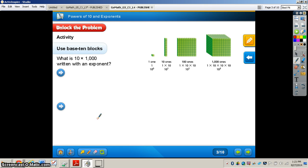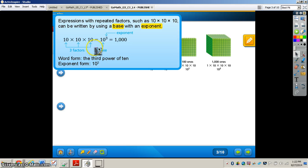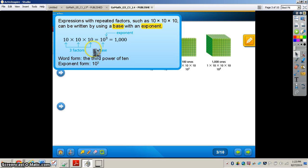Page 17 is where you will want to be. Now I'm going to explain an exponent and why we use them. Expressions with repeated factors such as 10 times 10 times 10 can be written using a base with an exponent. The base is the number that is used as a repeated factor — for example, 10 is our base. The exponent is the number that tells how many times the base is used as a factor. So 10 times 10 times 10 is written as 10 to the third power.